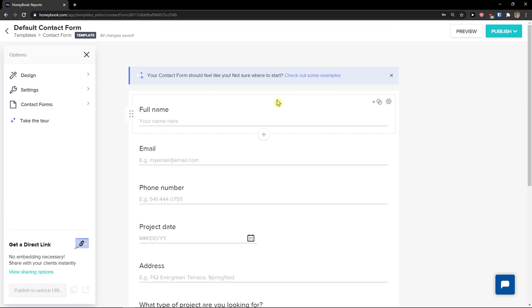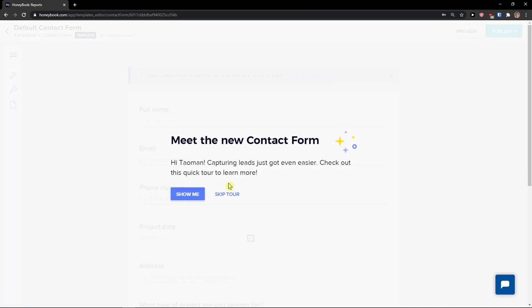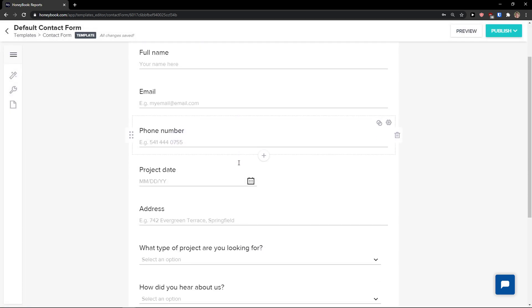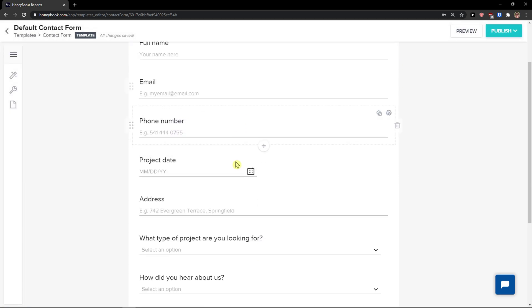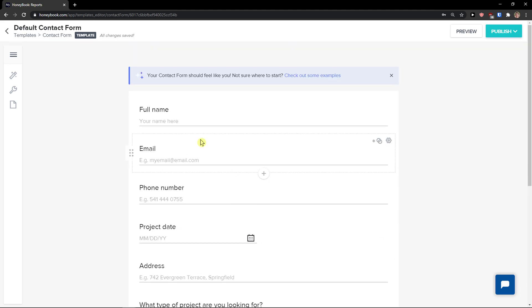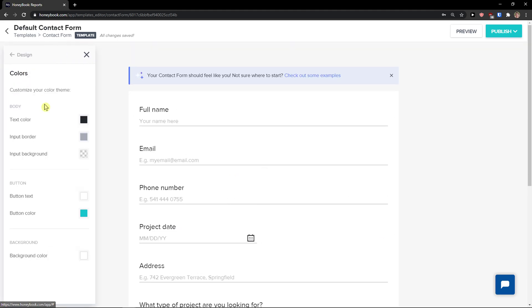You can also set up Lead Capture with the Chrome extension and a contact form. Simply create a contact form, add it, publish it, and edit it as much as you want.